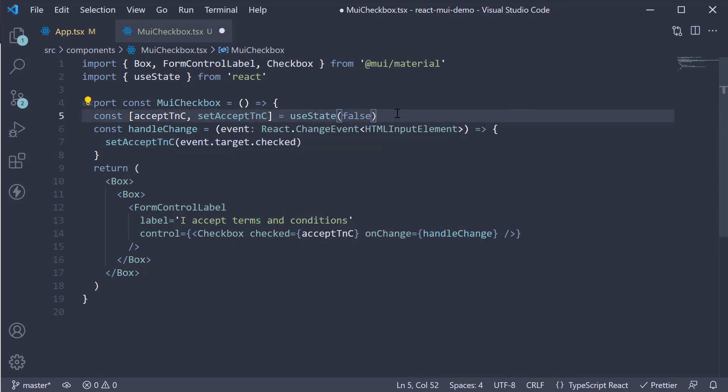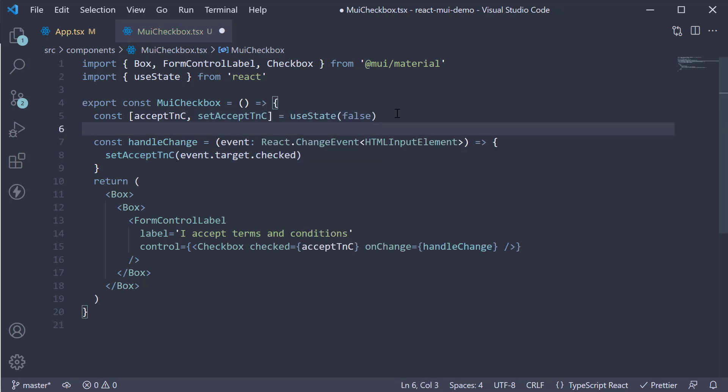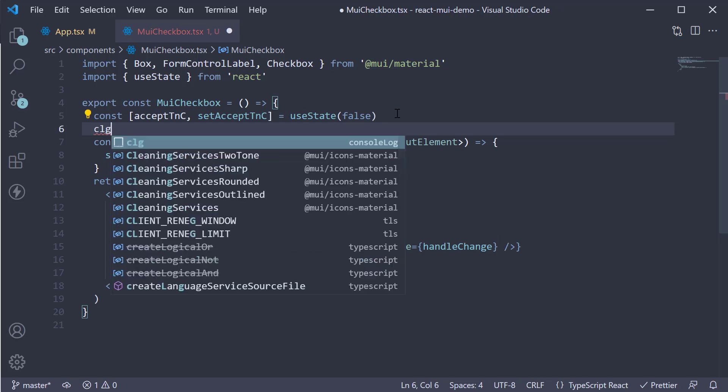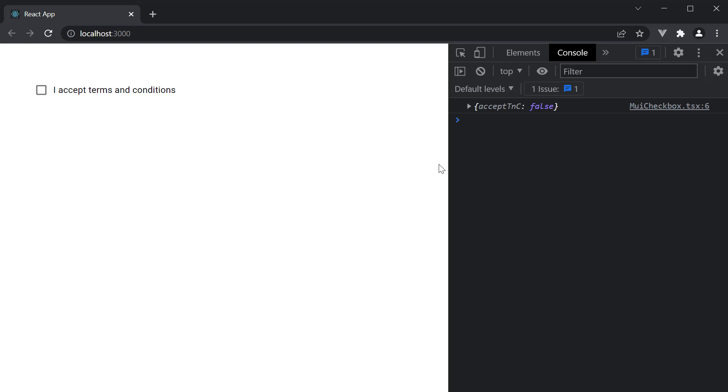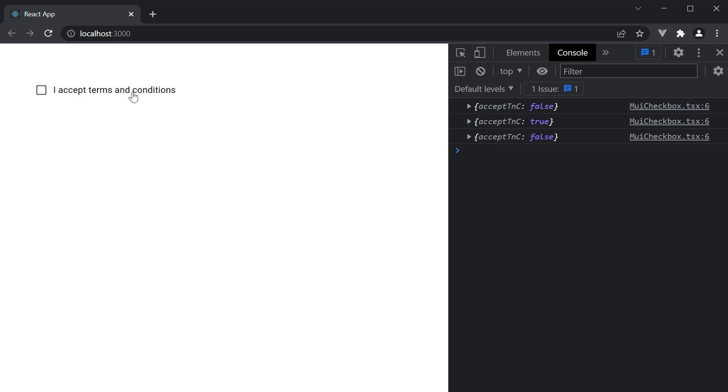Let's also log the state variable to the console. If you now head back to the browser, you can see by default, acceptTNC is false. Check and it is now true. So true for checked and false for unchecked. Our checkbox is working as expected.